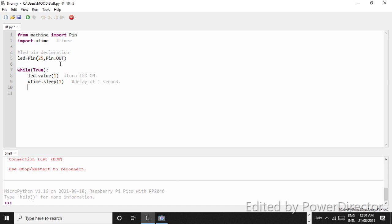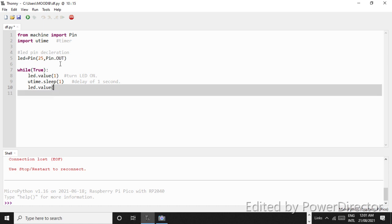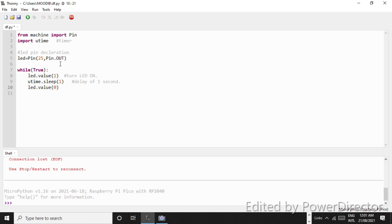So now we have our LED as 1, we have declared the delay of 1 second. Now we will put LED.value as 0, because we want to turn off the LED. The LED will turn on for 1 second, wait for 1 second, and then turn off.